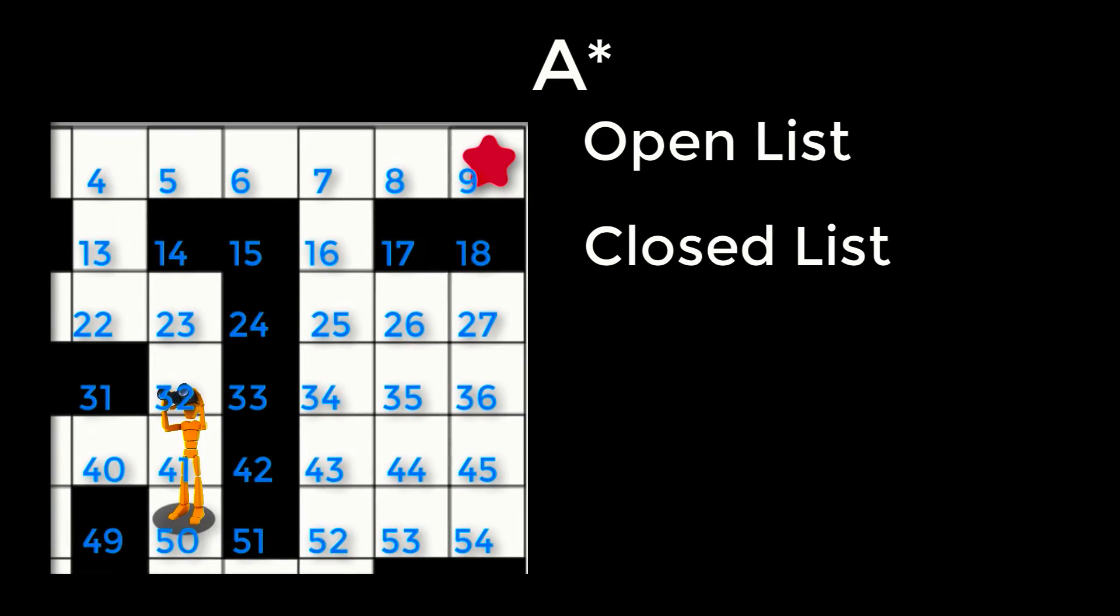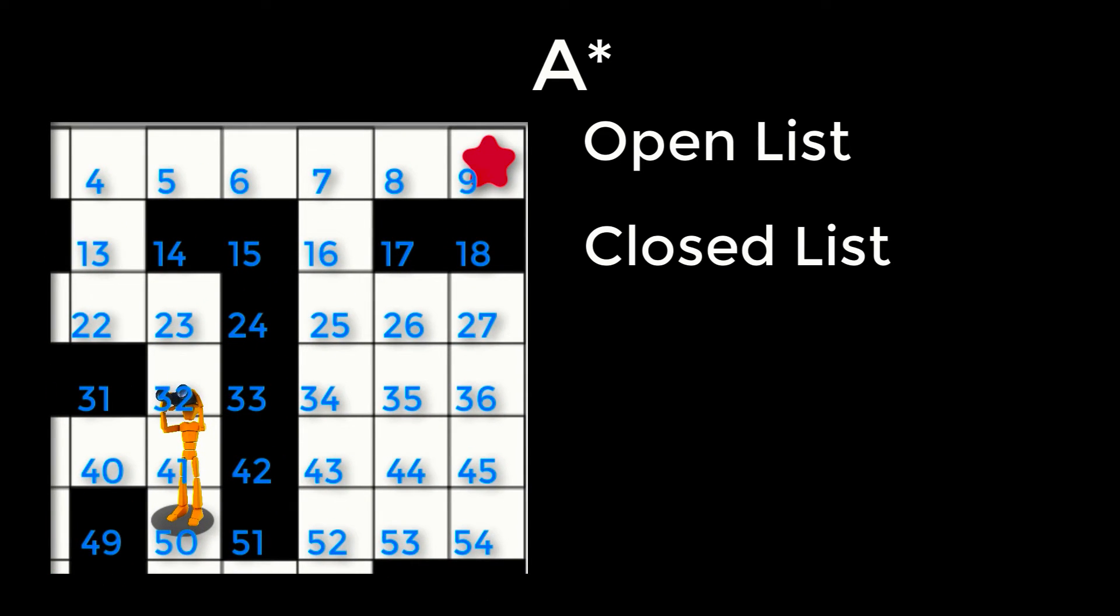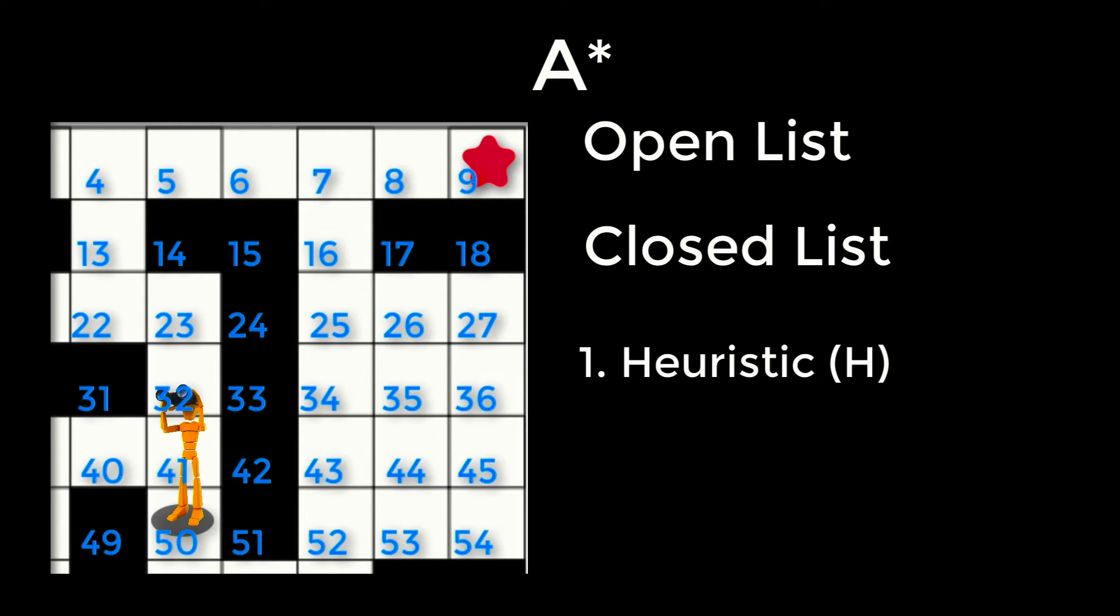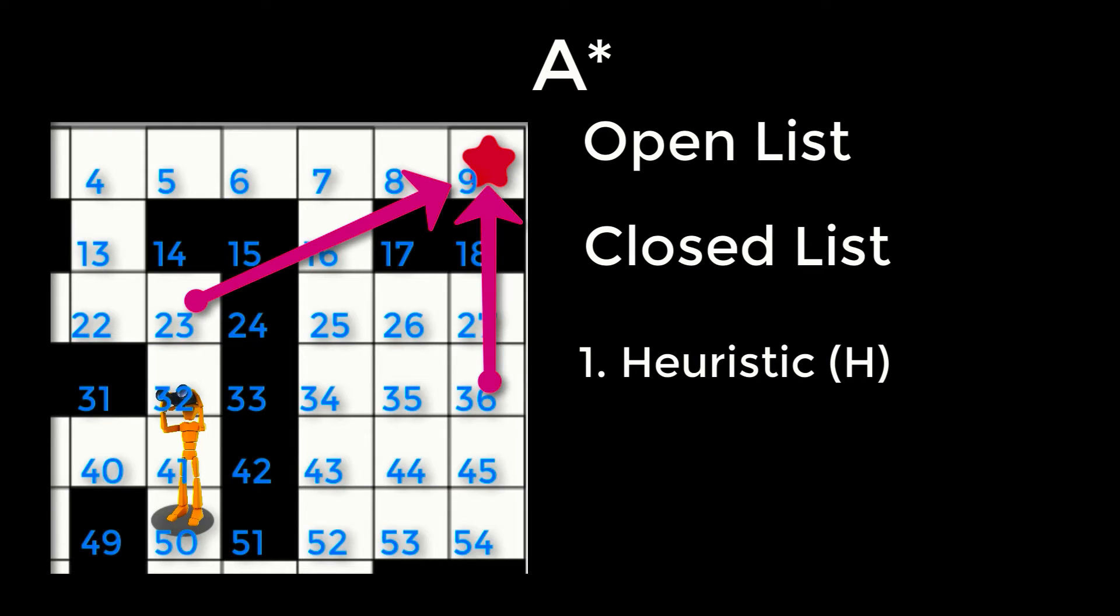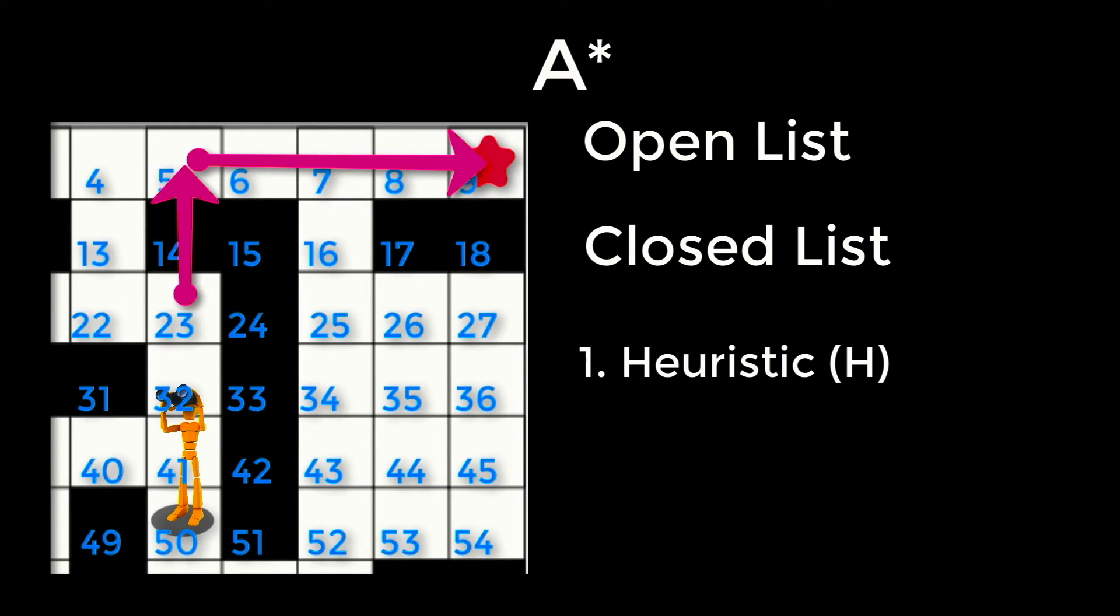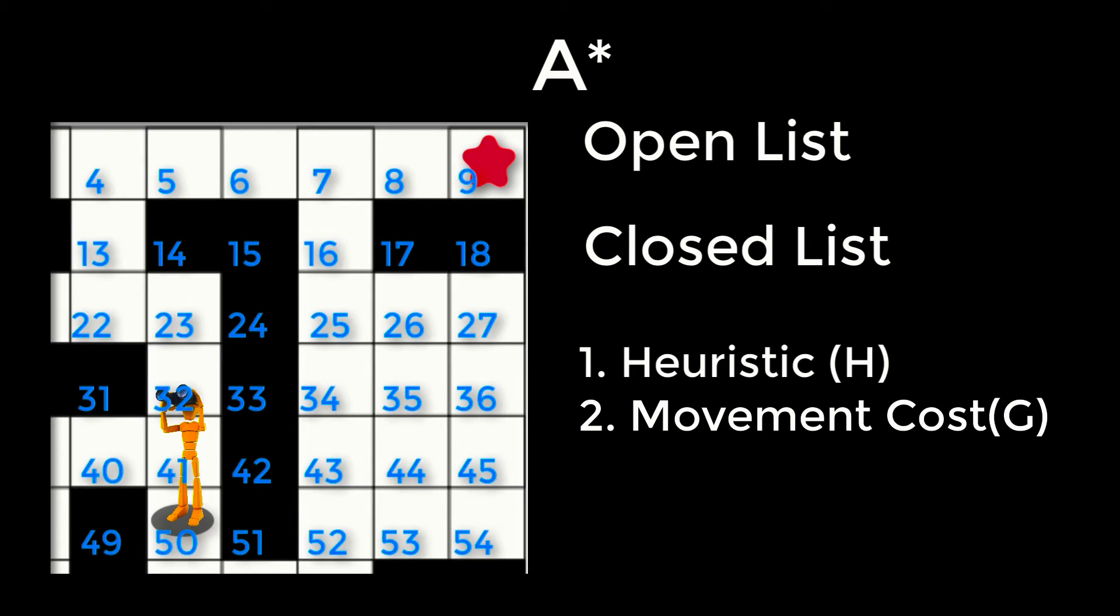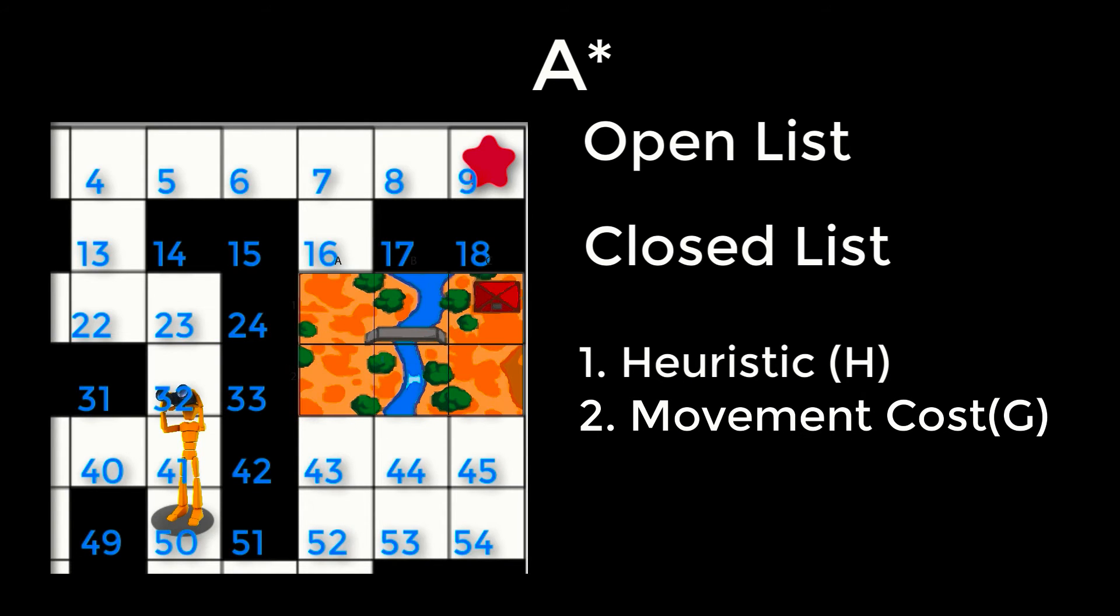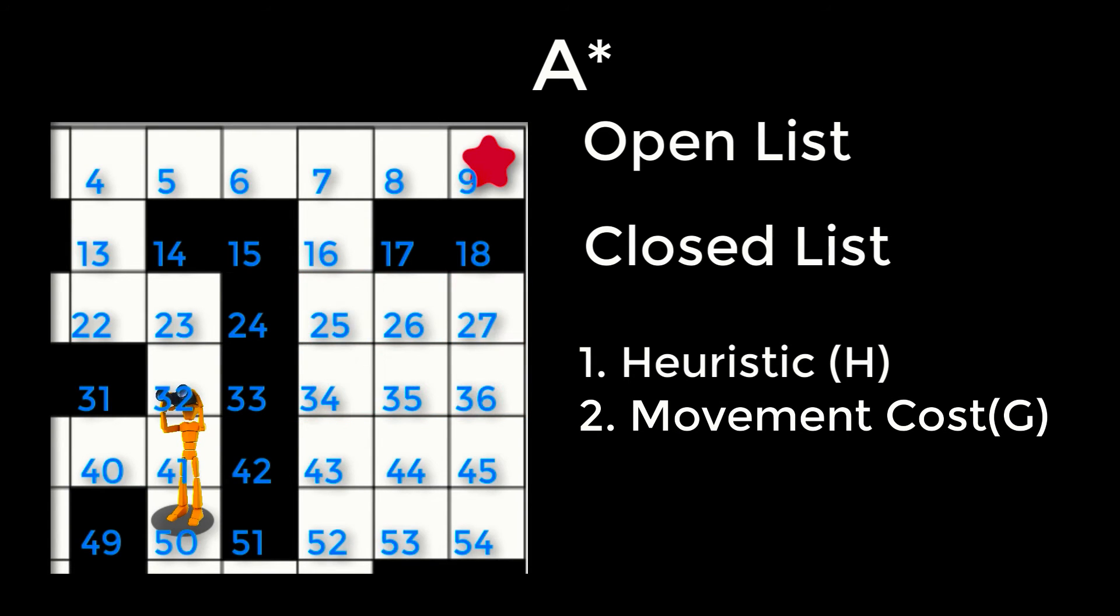Each node is given four values that are used in calculating the path. First, they are given a heuristic value represented by H. The heuristic is the estimated cost of getting from an individual node to the destination. You can use any method you like for calculating that value—you might use a linear distance or count the number of rows and columns. The second value is movement cost, represented by G. This value is essentially the utility in moving to the node from another node. This could be based on the actual distance from one node to another or the cost of traversing a terrain type. We then store a calculation that adds together the H and G values and call that F, and store the node's parent, which is the closest node along the path.